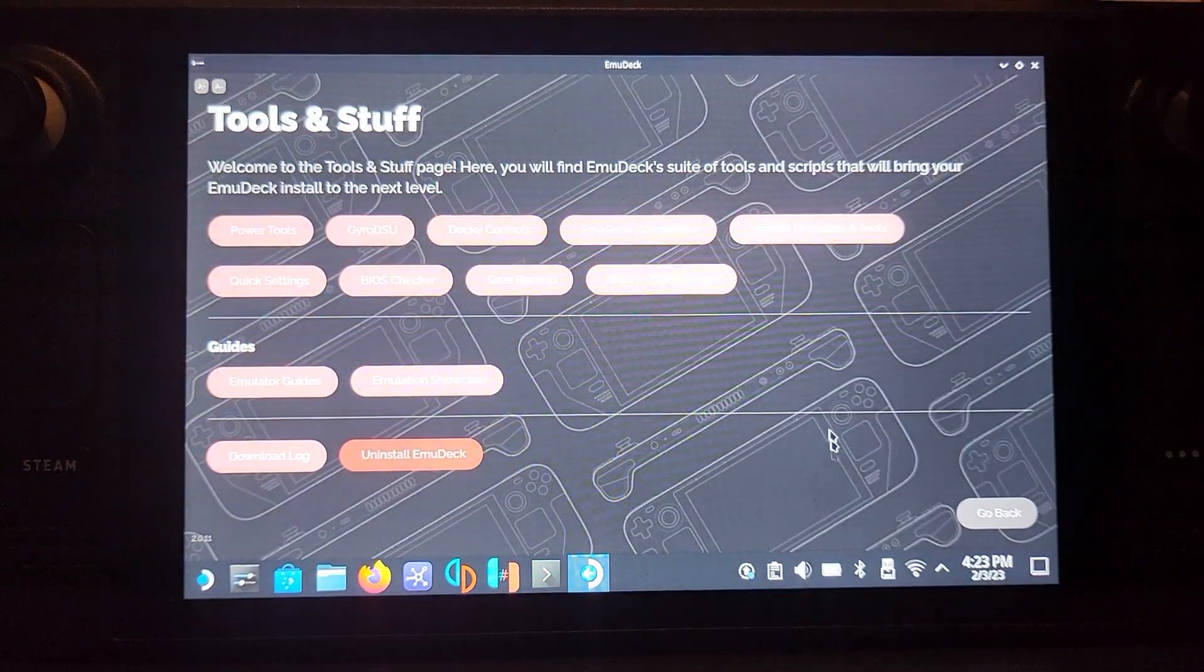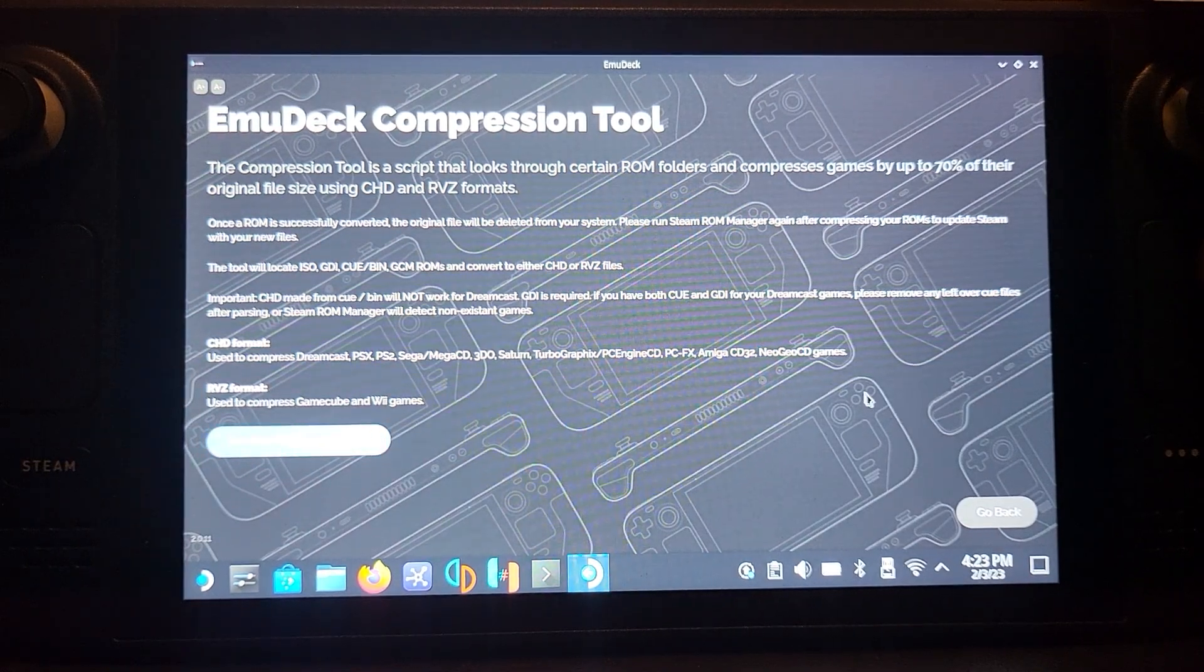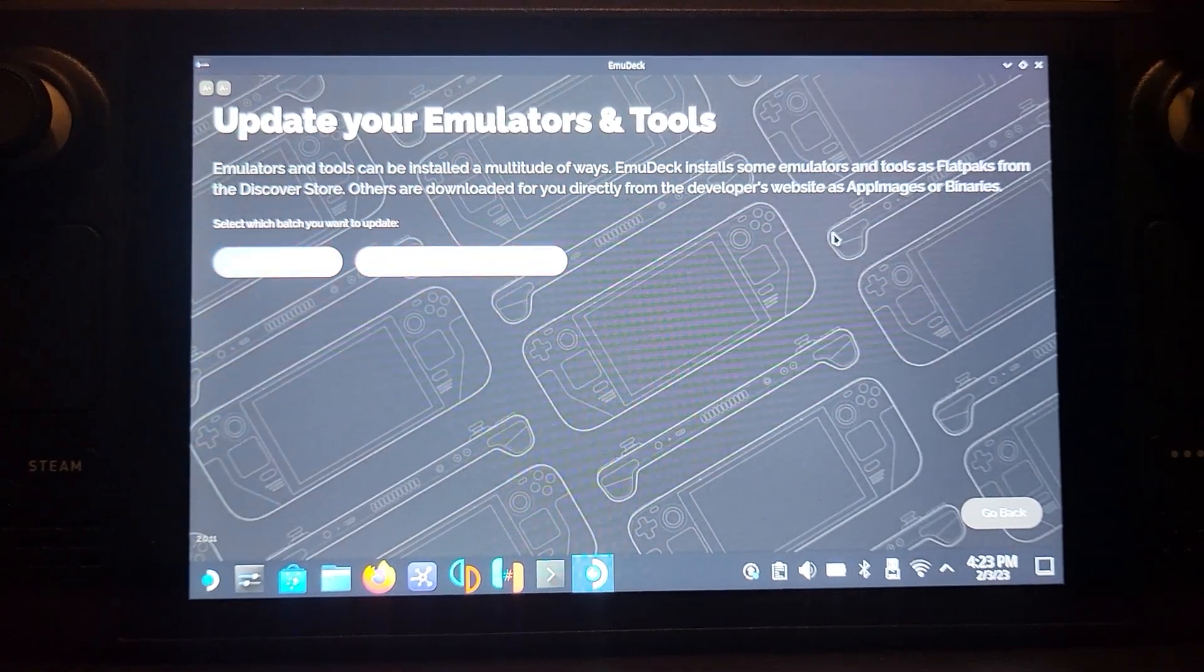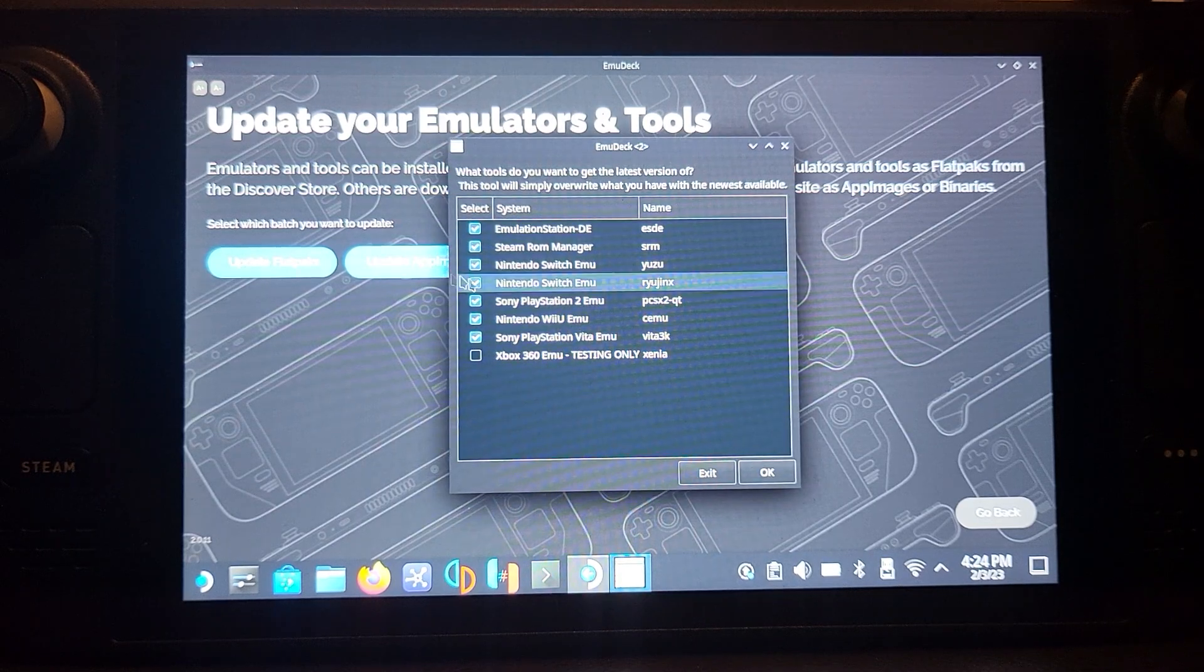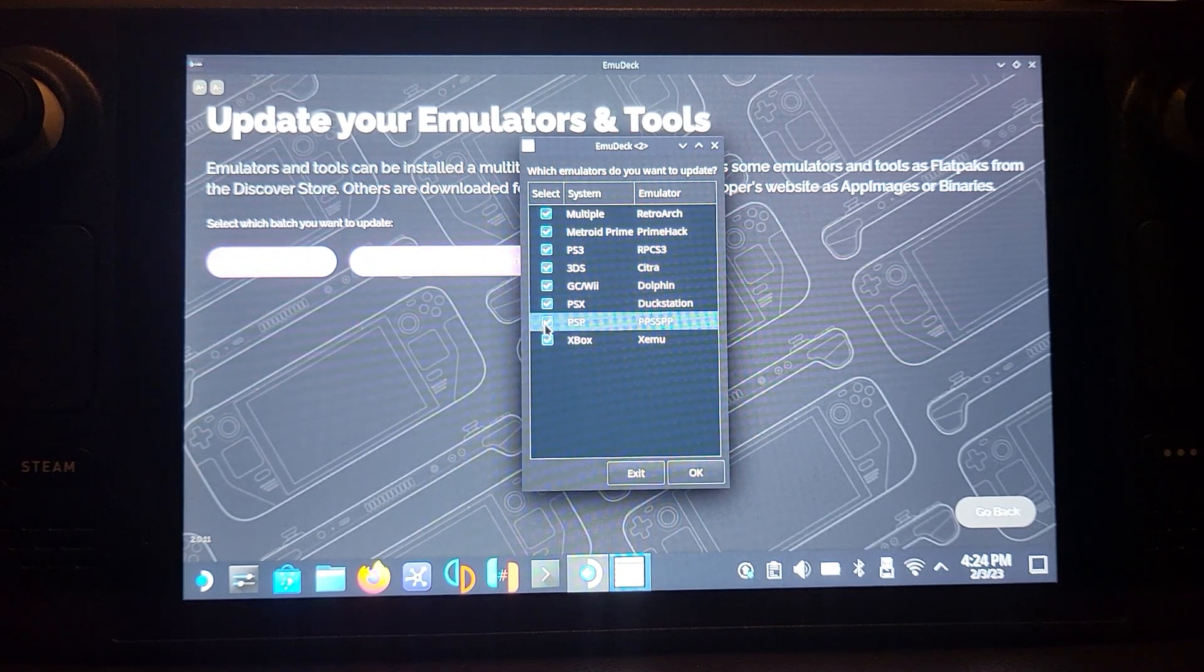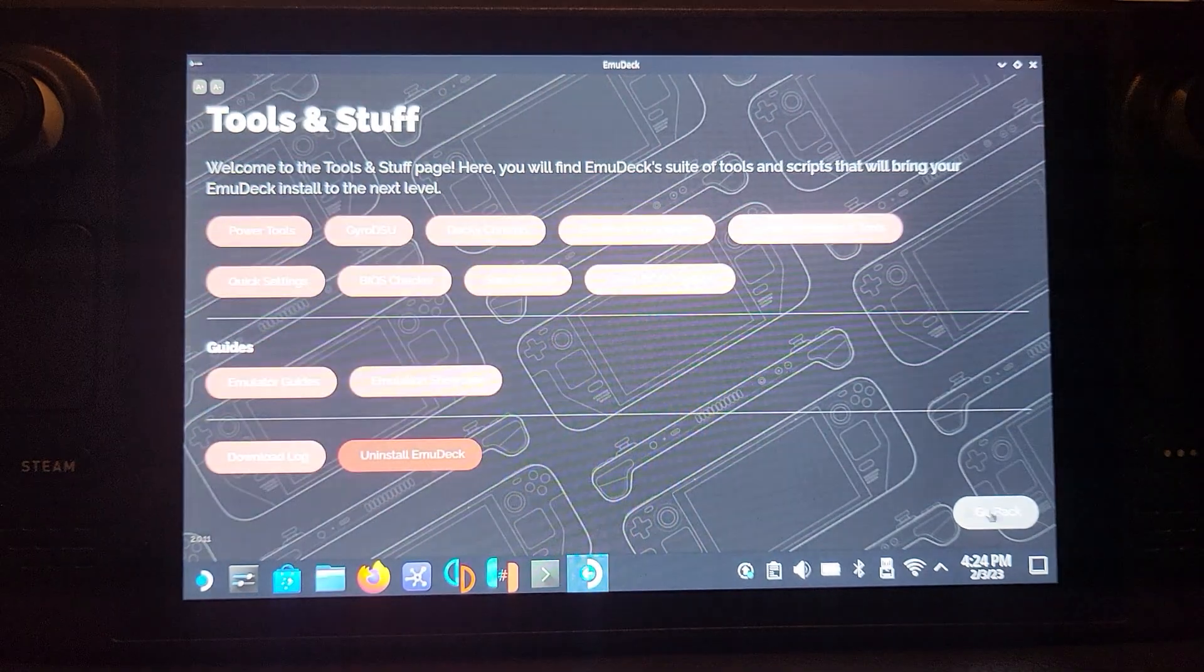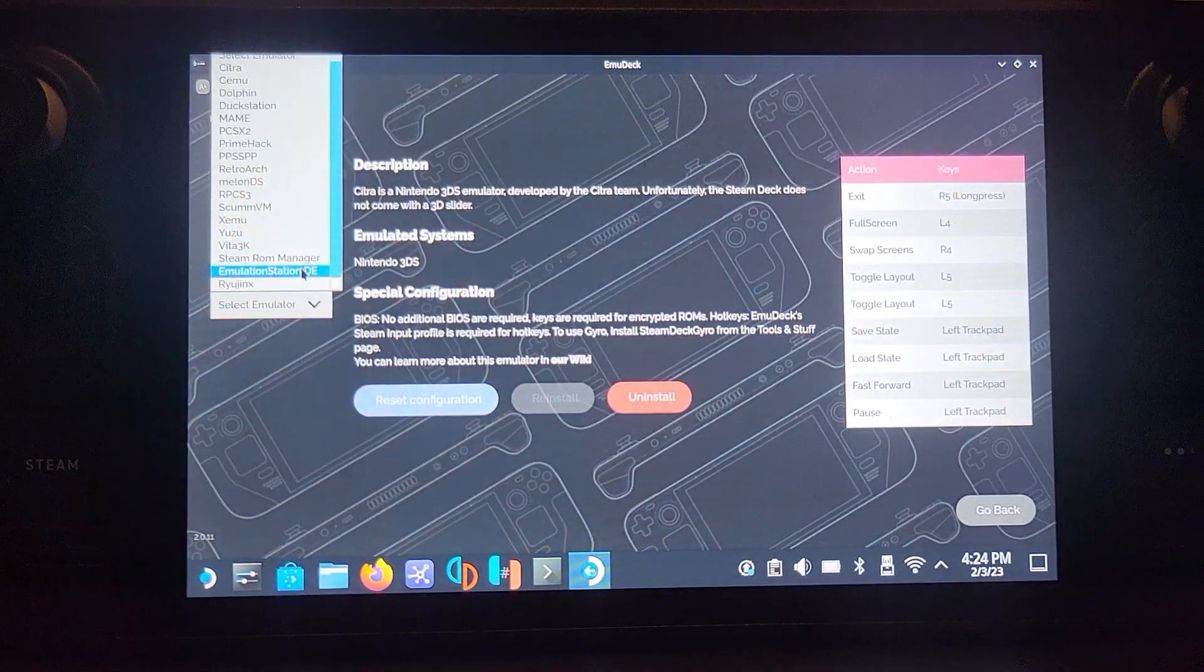Go to Tools and Stuff, go to EmuDeck Compressor. It does not work for PSP. The only other thing I want to show you is Update Emulation Tools. You can update directly via this instead of going to the other method. PSP will be a Flatpak. Deselect them all, enable the one you want to update, click OK.